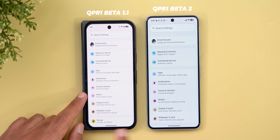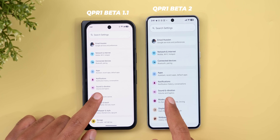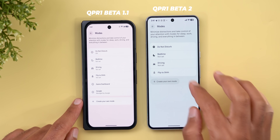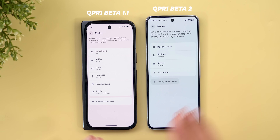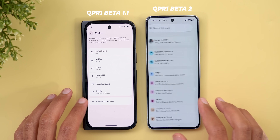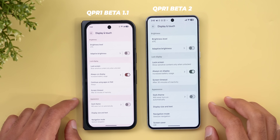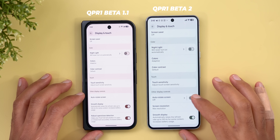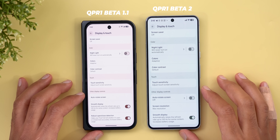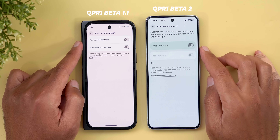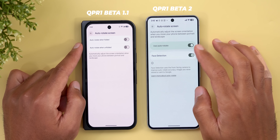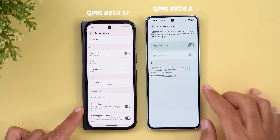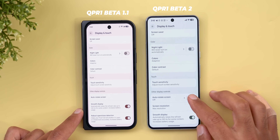Under the Modes page, the icon is different, and inside the page the 'Create your own mode' button now uses a pill-shaped design instead of rounded rectangles — overall it looks much better. On the display and touch menu, scrolling down, the auto-rotate option now shows a quick toggle to turn it on or off directly, and going inside shows the rest of the toggles — making it easier to toggle the feature.